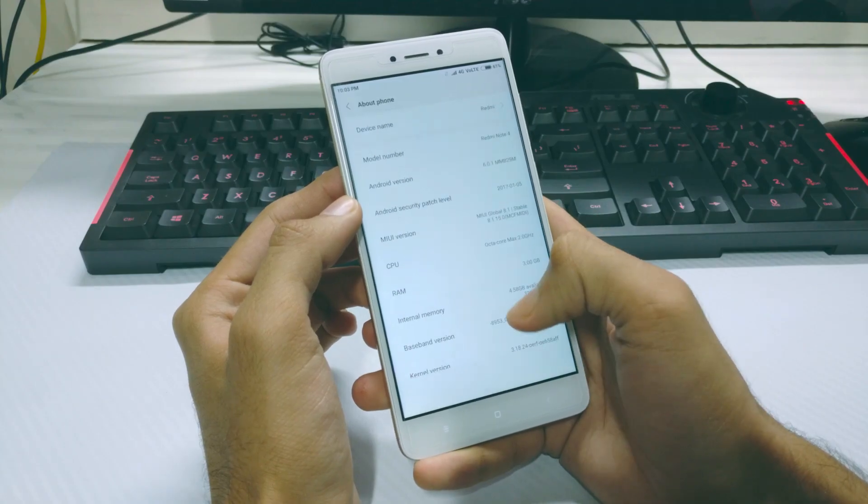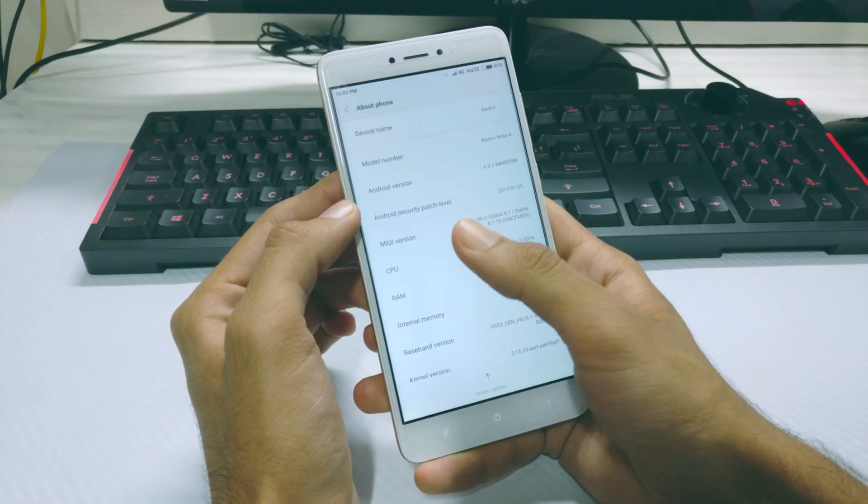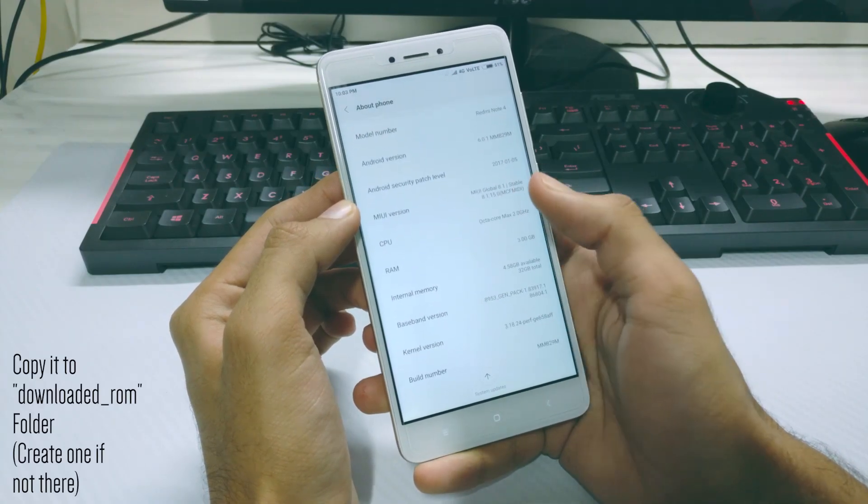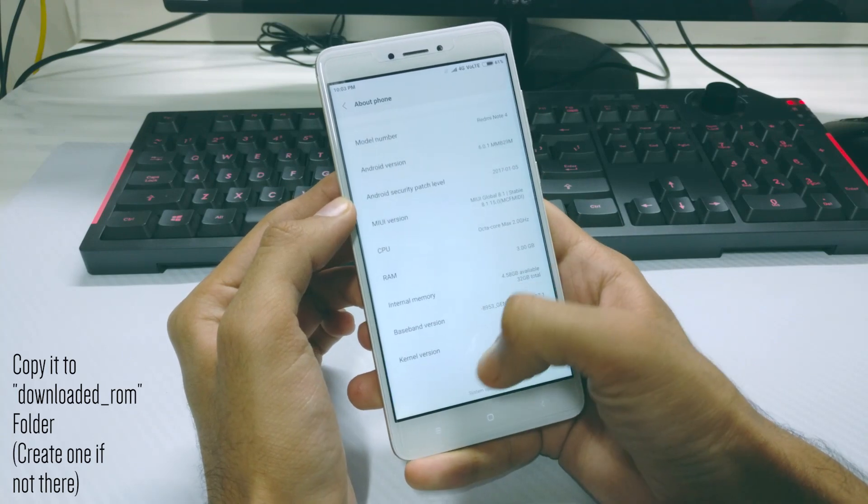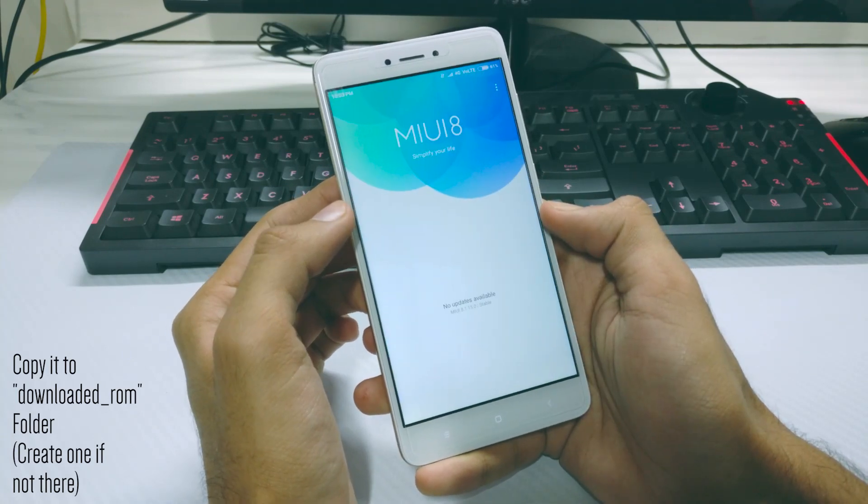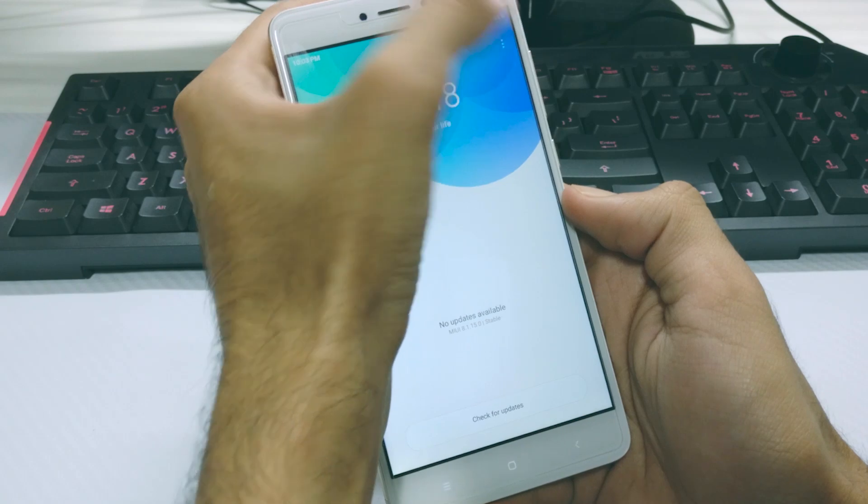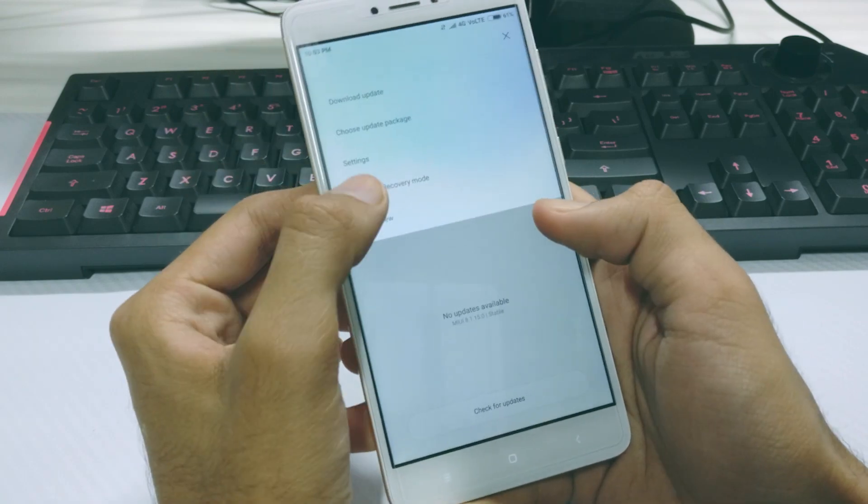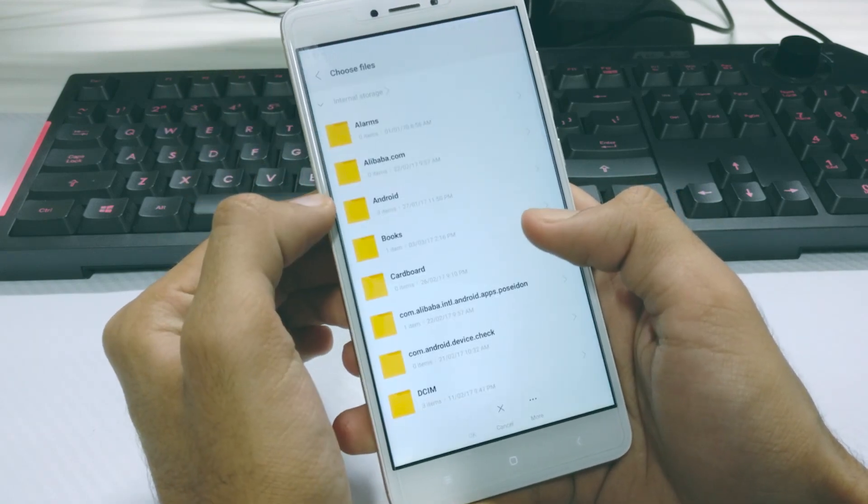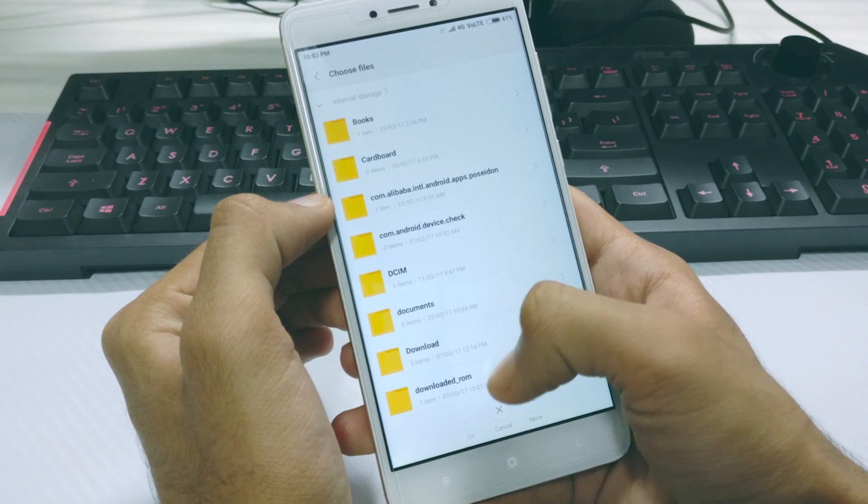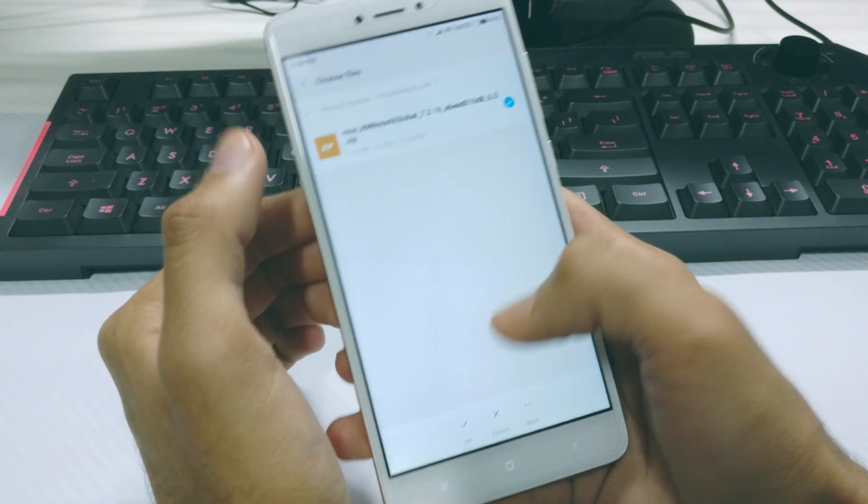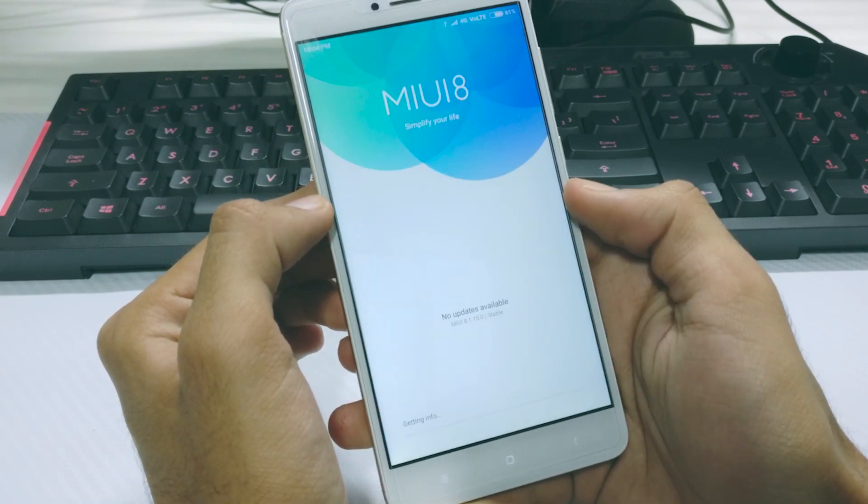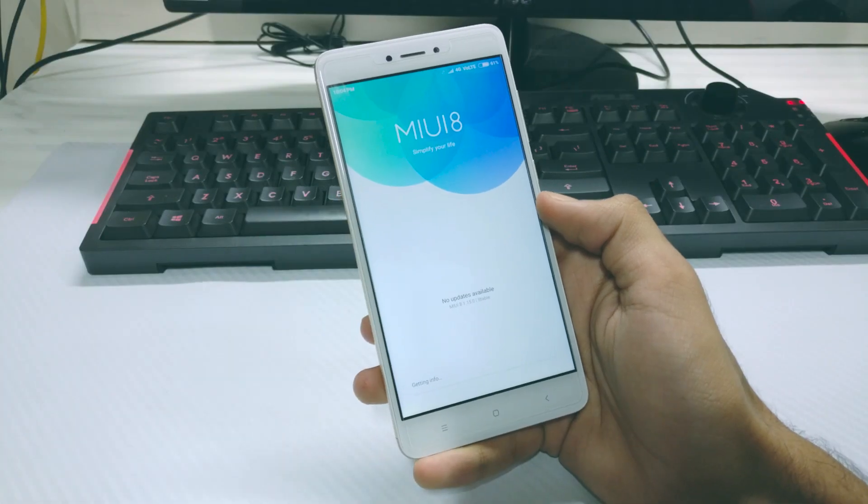So once you've downloaded the ROM, copy the file to the downloaded underscore ROM folder on your Redmi Note 4. Now on your Redmi Note 4, go to the updater app and tap on the three dots at the top right corner. From there select choose update package option and now navigate to the ROM file that we pasted in the downloaded underscore ROM folder.